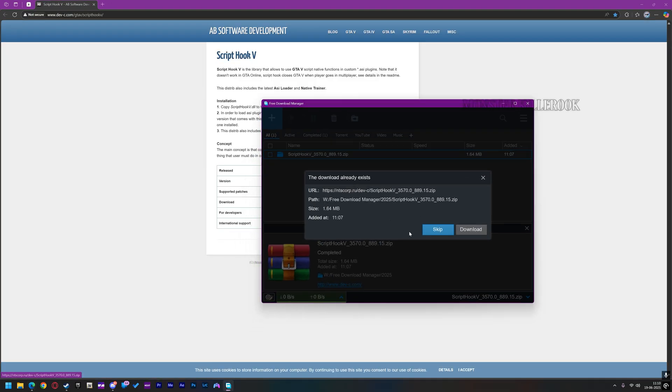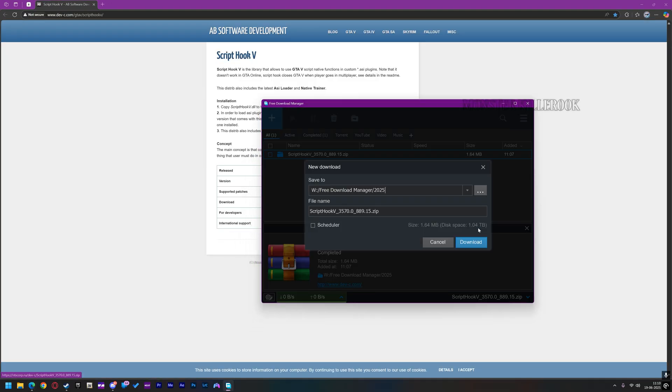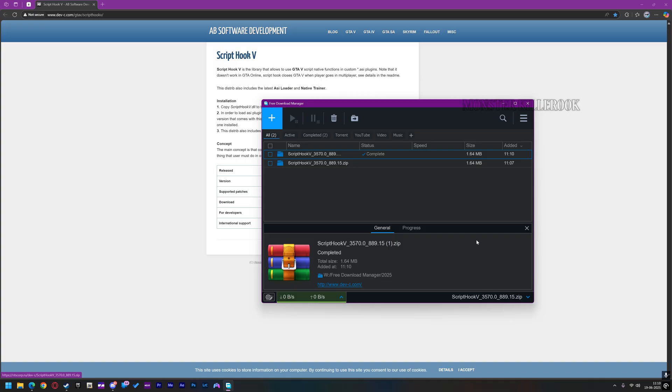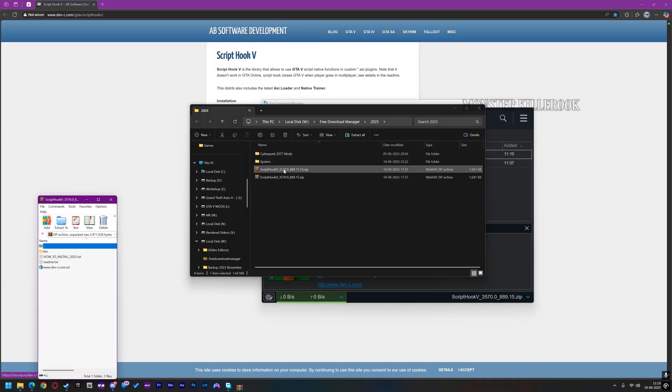To fix this error, you must download the ScriptHook V from AlexanderBlade. You can find this link in the description.